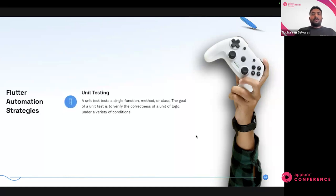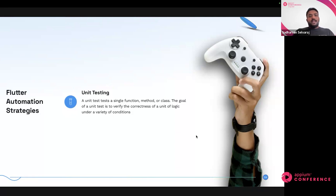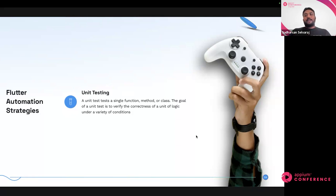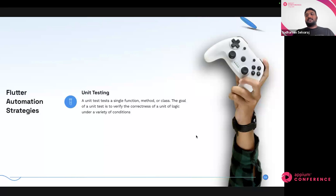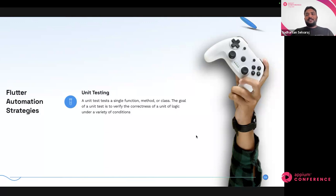A typical software development workflow starts with unit testing — you write some functions and test them in isolation, passing different inputs and making sure the function returns the expected output. Flutter also has libraries that facilitate this unit testing, where you could test all your functionalities in isolation. This is pure white-box testing; you're not testing anything as a whole.